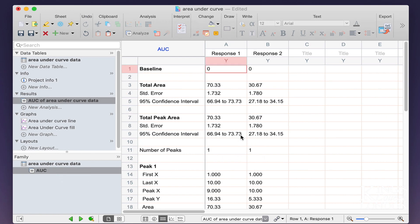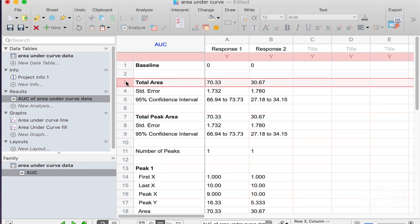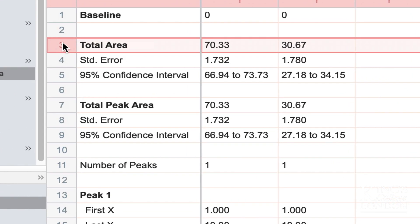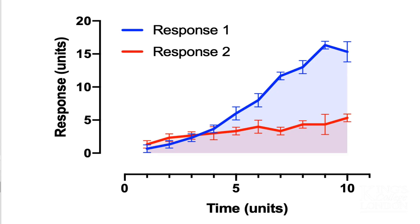But the number we're mostly looking for is the total area. By highlighting here, in this case row number 3, we can clearly see that the area under the curve in the blue line is 70.33, and the area under the curve in the red response is 30.67. This is clearly reflected in the graphical illustration shown here.